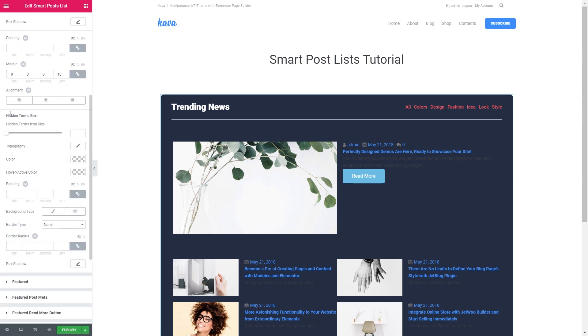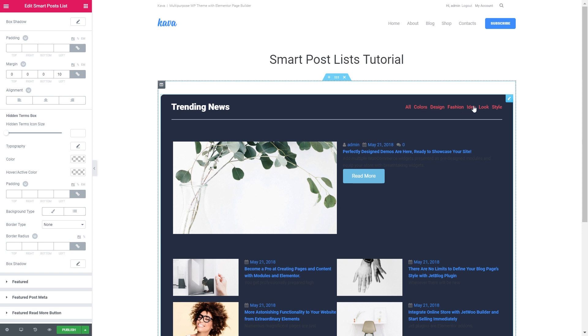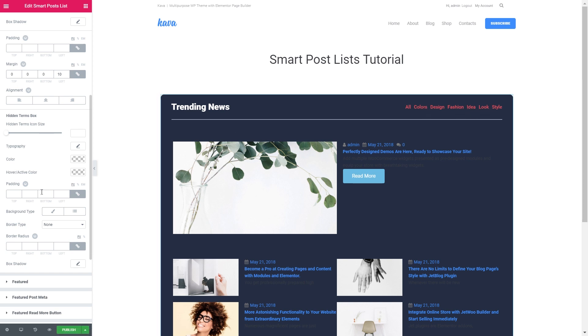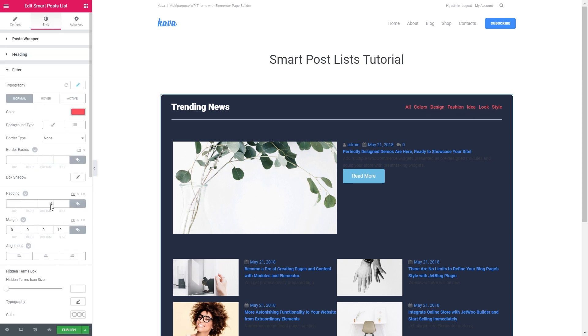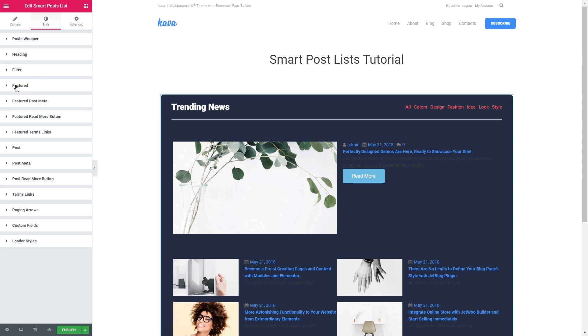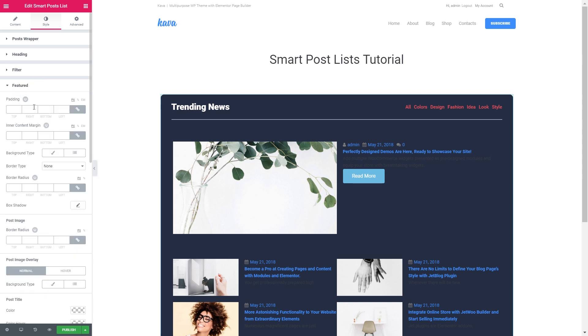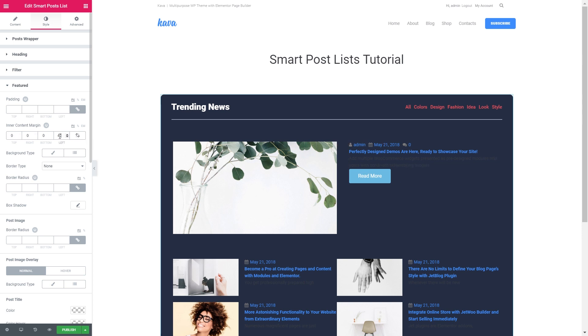Here you can tweak the icon that's going to hide or roll up all of your terms that you want to hide. And we're done with the filter. Let's go to the featured post settings. So what I want to do is to increase the inner content margin on the left. So that would be 40.